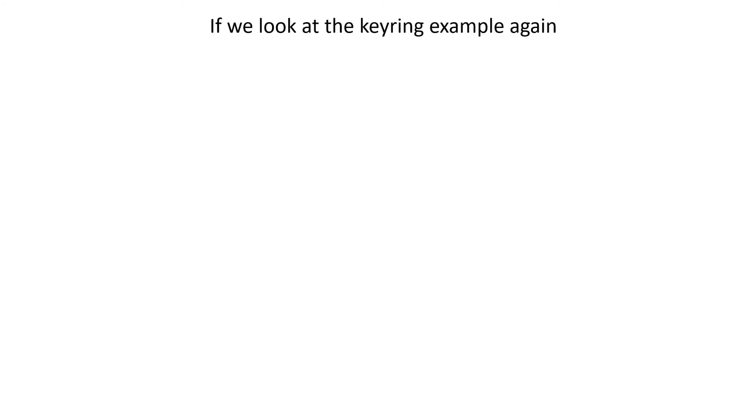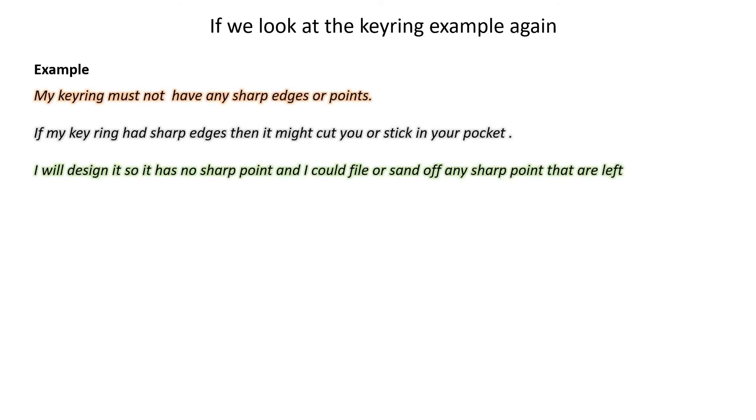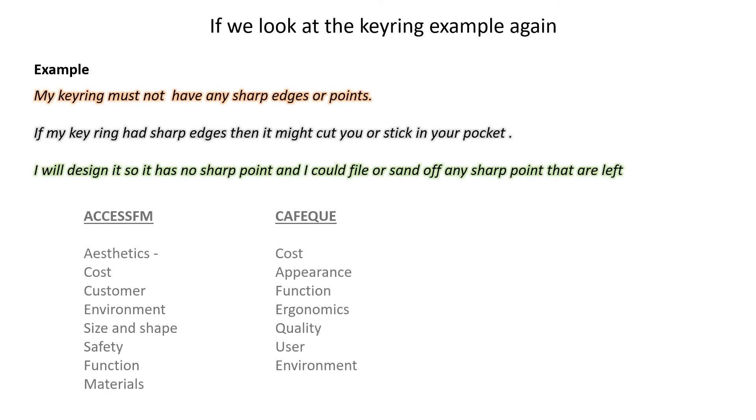If we look at the keyring example again: 'my keyring must not have any sharp edges or points.' If we are using the points in ACCESS FM, this statement would go in the safety section. If we are using CAFE Q, this would go under the quality section.